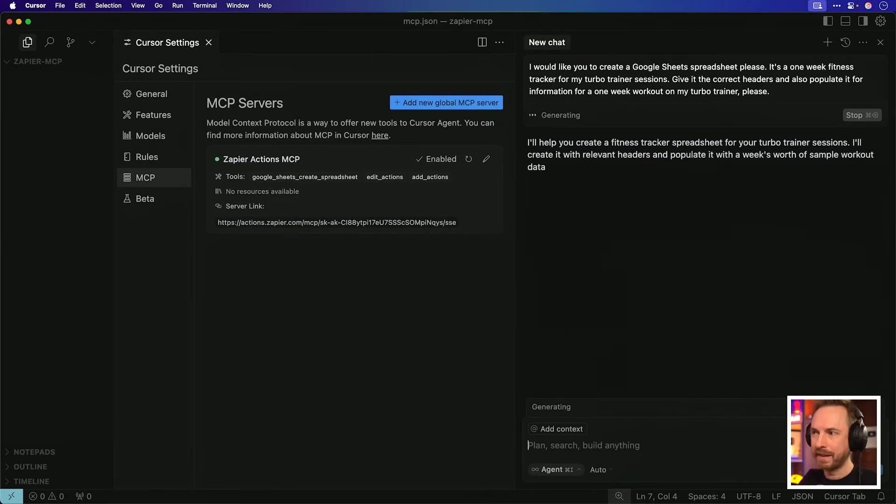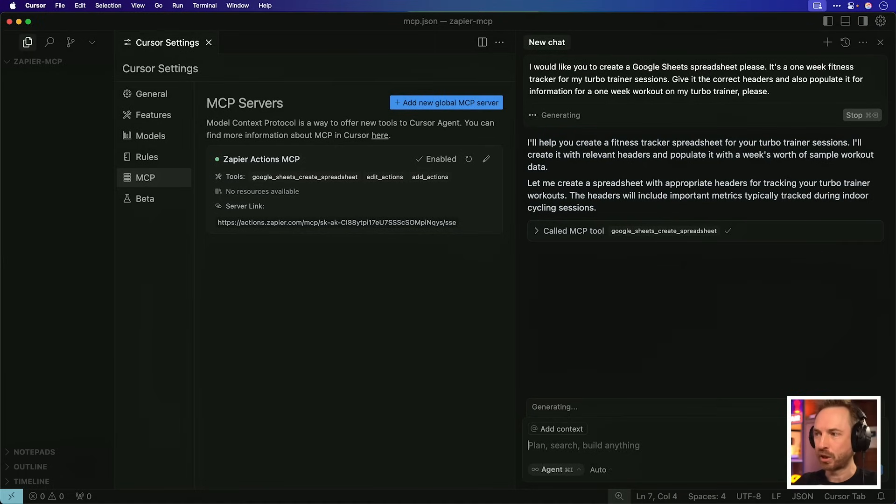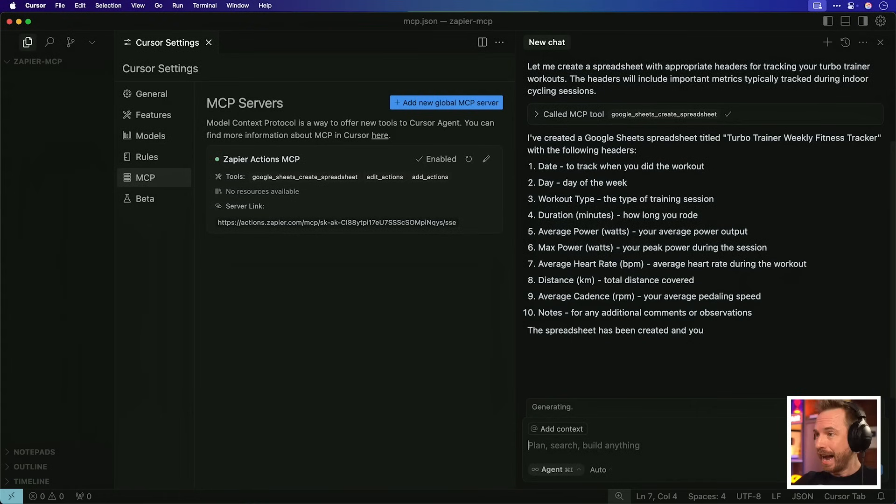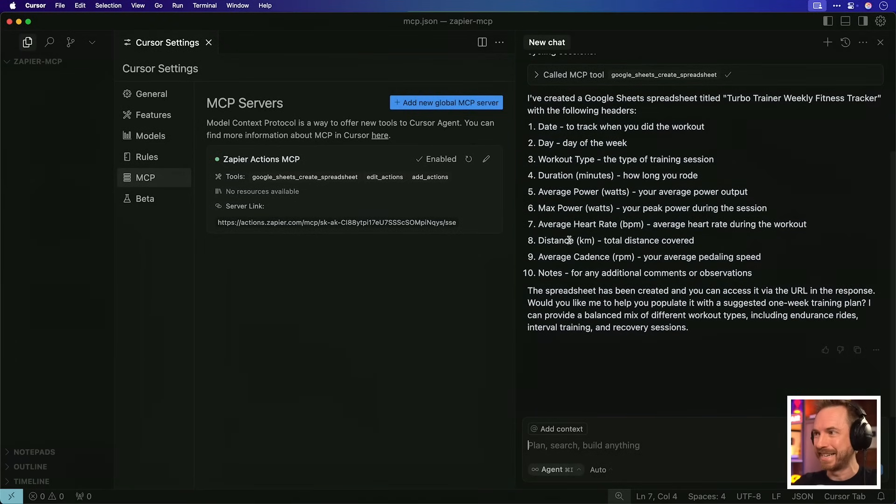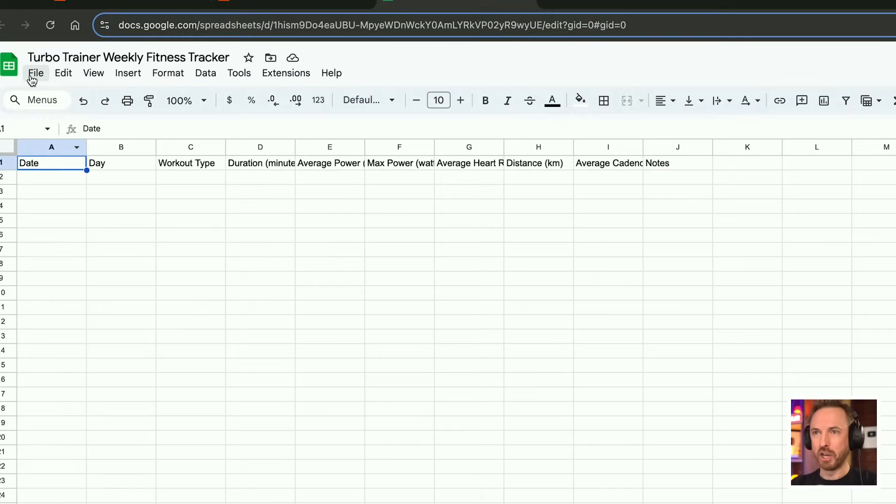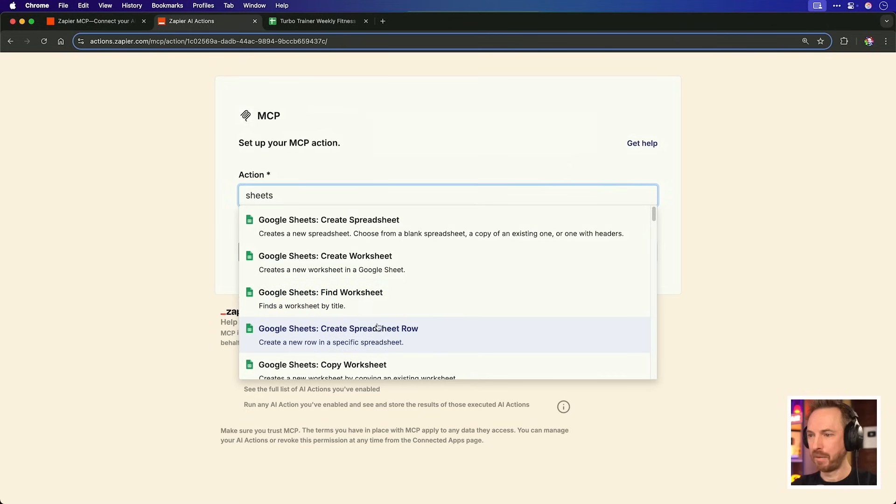Okay, with that inputted, we'll start running the AI and immediately it says it's going to create that fitness tracker. It's called our Google Sheets MCP tool and it seems to be working it through in real time and doing it. This is exactly, by the way, how it would work on something like Claude Desktop as well. And you'll see here it says it's already created a spreadsheet called Turbo Trainer Weekly Fitness Tracker. That was so quick. That was a matter of seconds. Let's see what it made for us. Okay, and you'll see my Turbo Trainer Weekly Fitness Tracker with day-to-day workout type and so much more all here. No sample data yet.